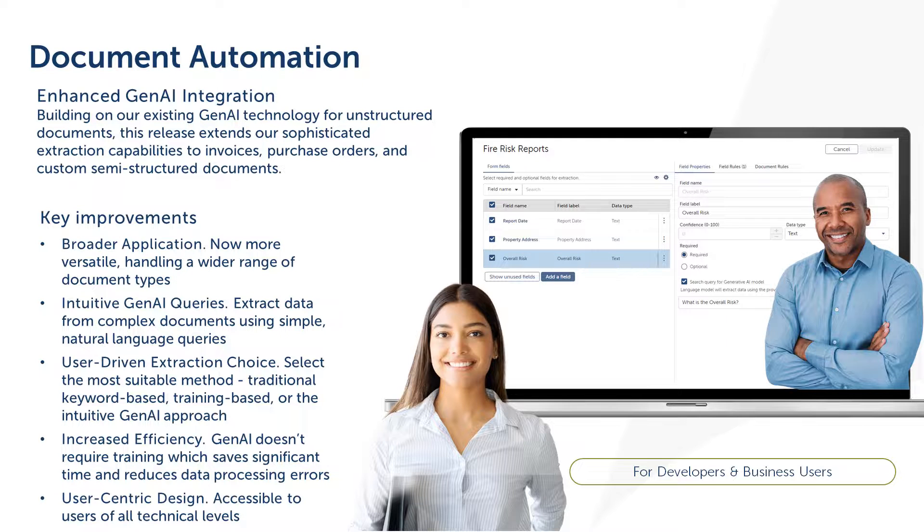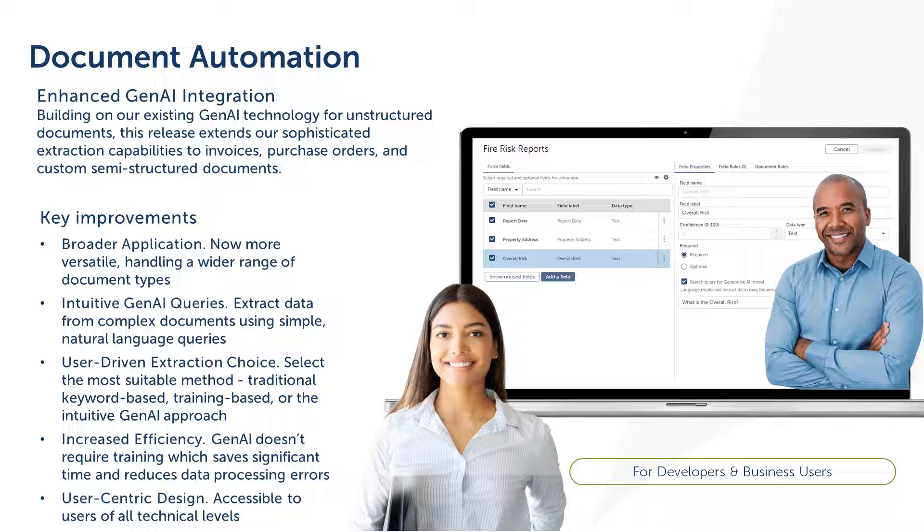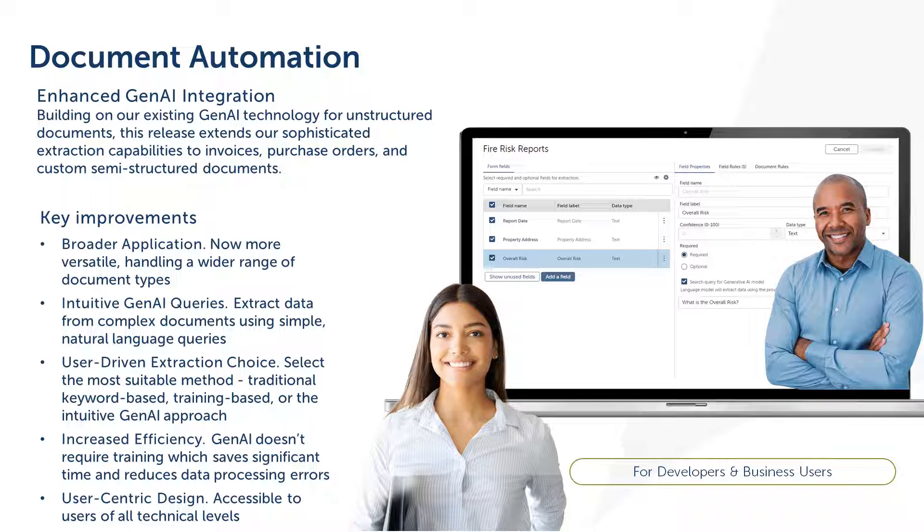A previous release of document automation delivered the capability to extract data from unstructured documents using generative AI. In this release of document automation, we have enhanced this capability to extract data from semi-structured documents like invoices also using the power of generative AI.